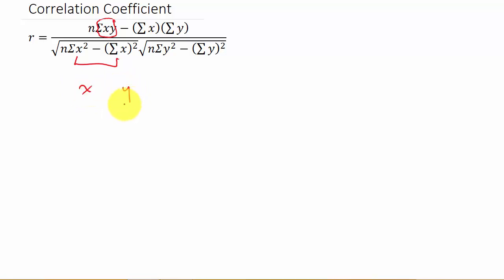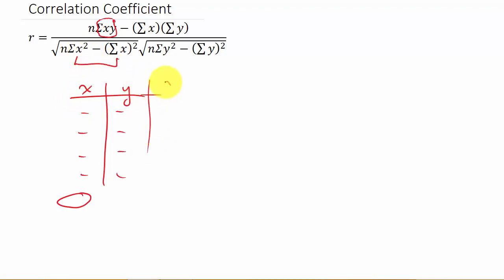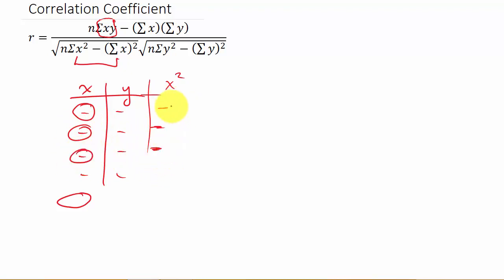You're going to be given x and y values. The sum of x, all squared, means you sum all the x values to get an answer and then square that number. The sum of x squared means you square each individual x value, write it down, and then add that entire column up to get an answer. That's the difference.